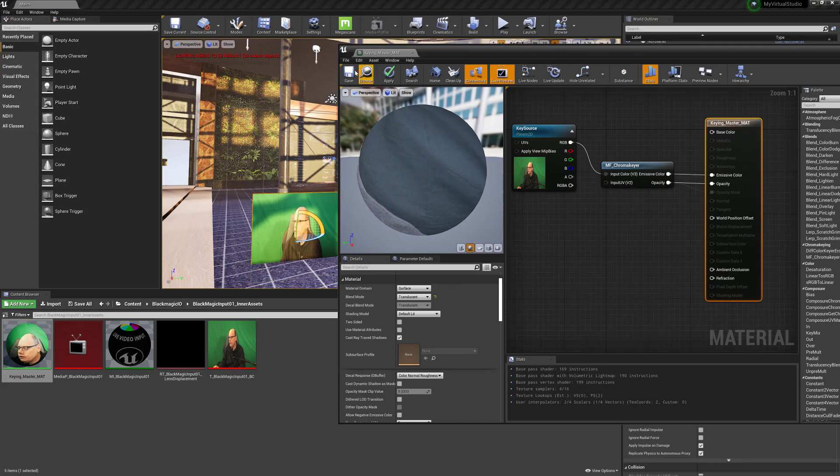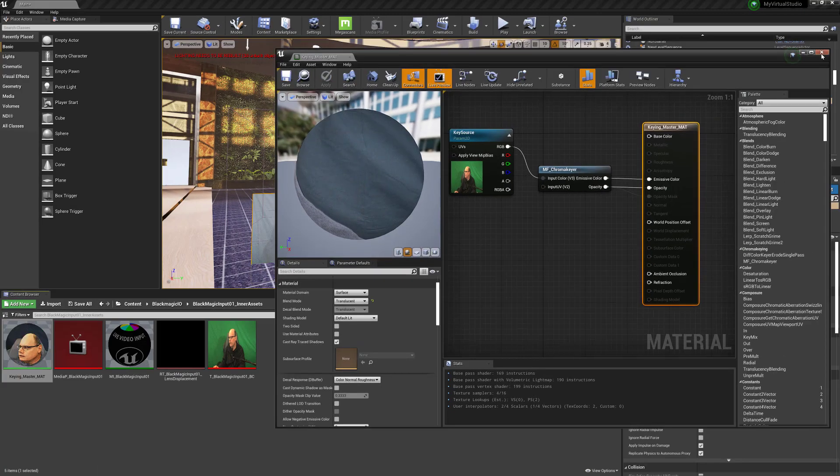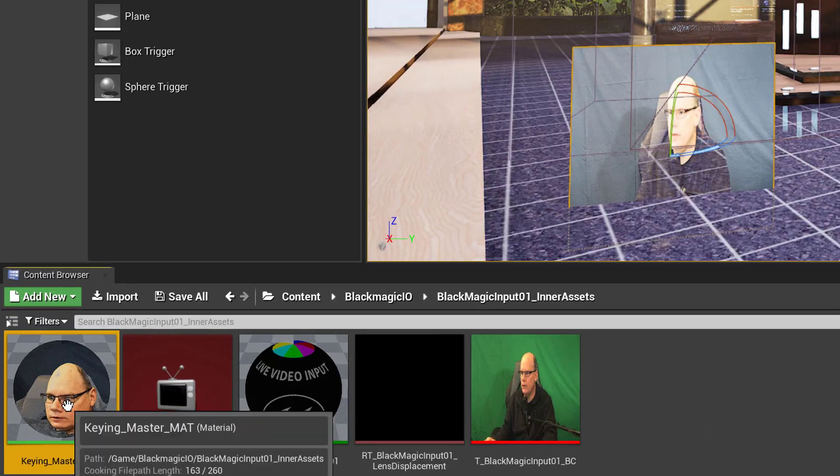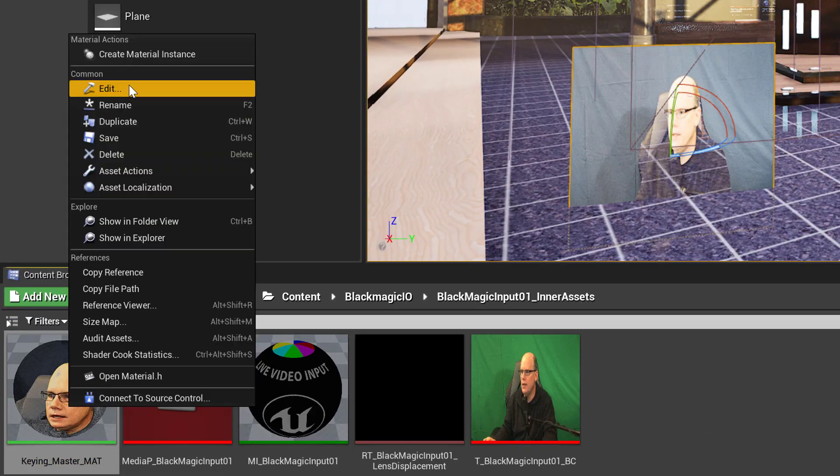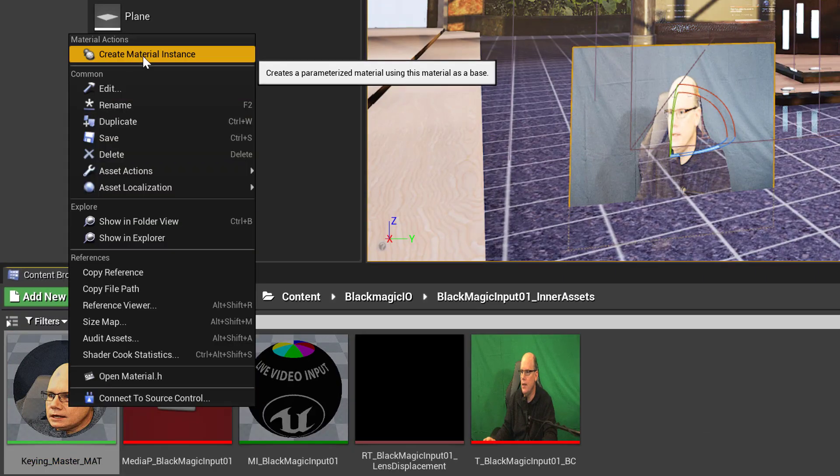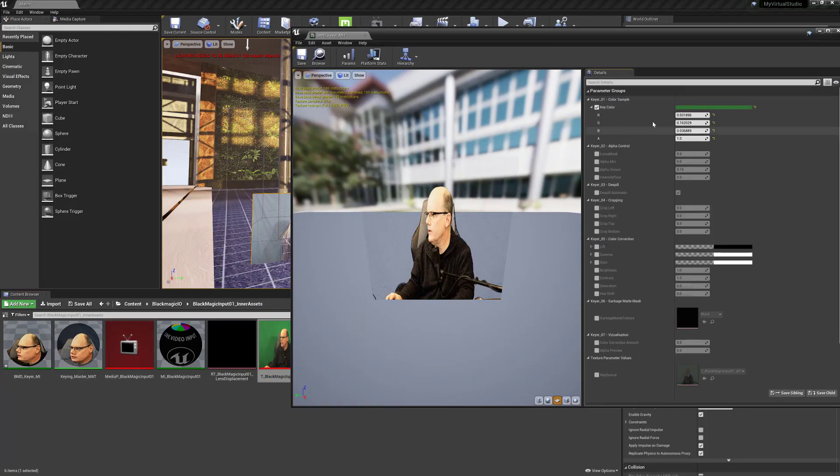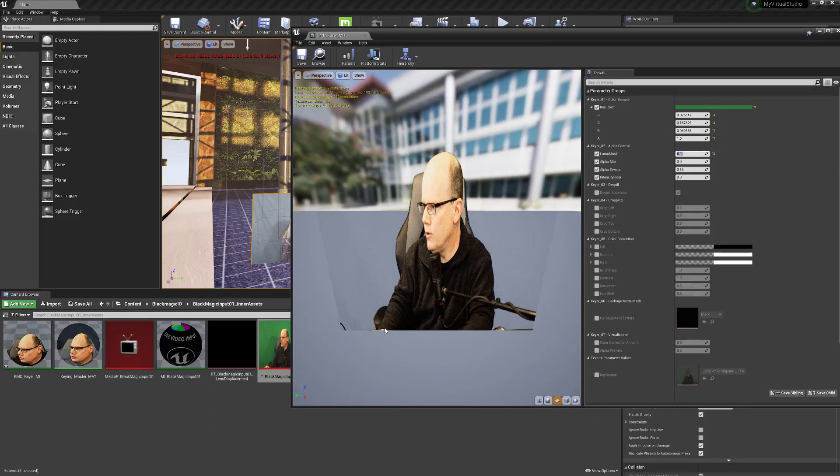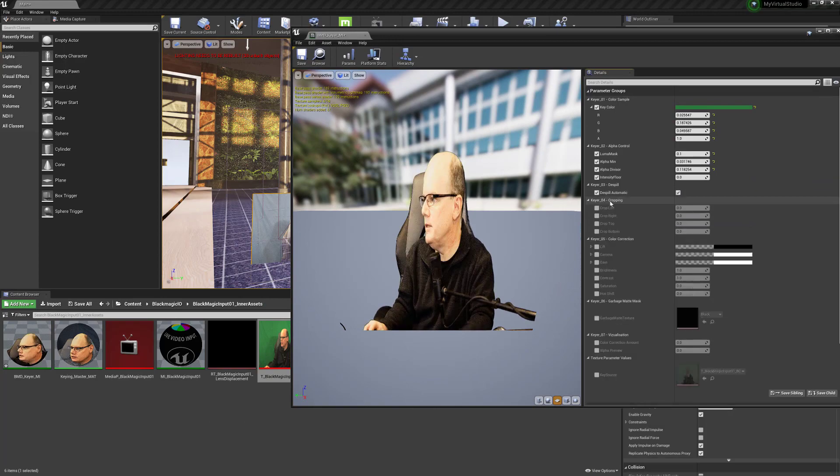Save and close the material. Then right-click the material in the Content Browser, choose Create Material Instance, and finally double-click the instance to adjust parameters to taste.